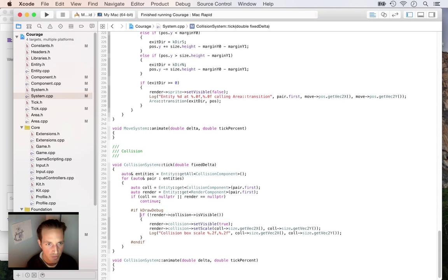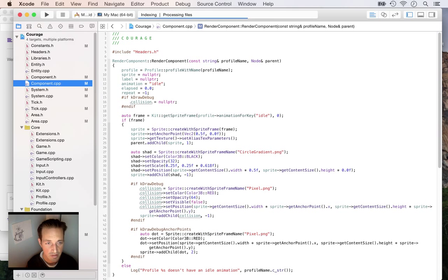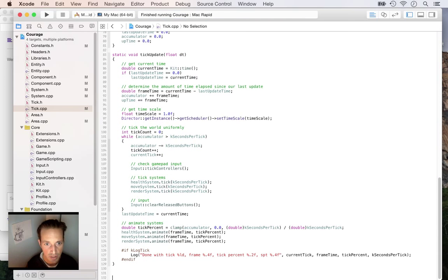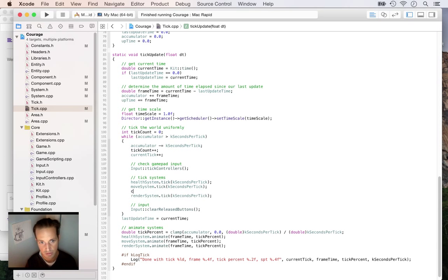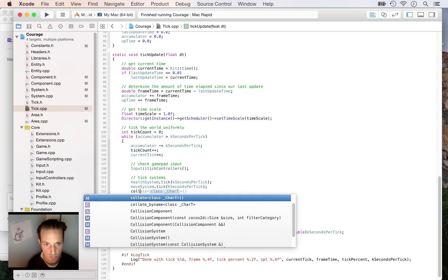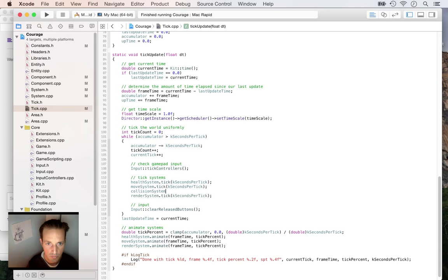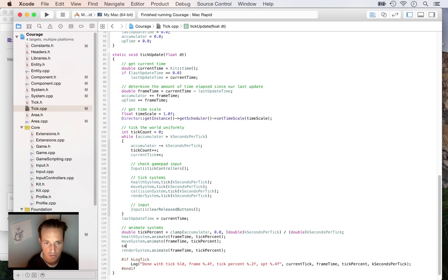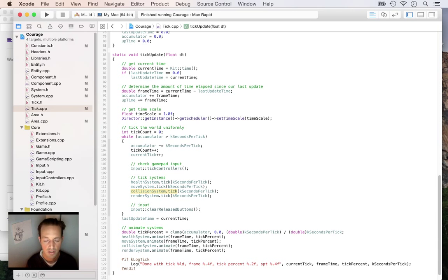I know exactly what's wrong now — we haven't hooked up the collision system yet. Back in the tick, we created the collision system but didn't actually call it. So I'll add the collision system tick call after the move system tick. The question is whether move or collision should run first — move and then collide makes sense. That's the right order.